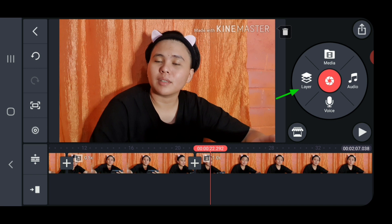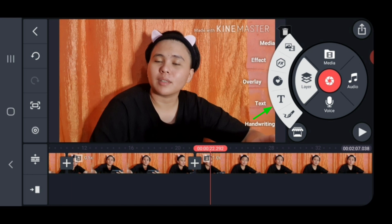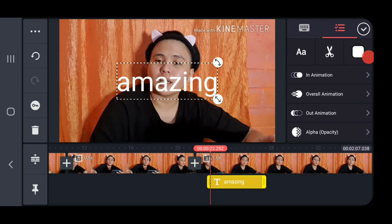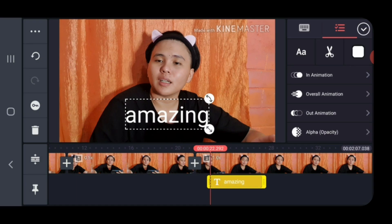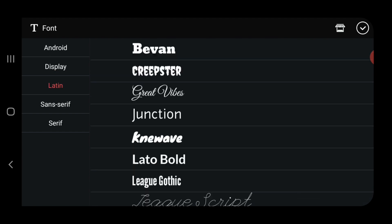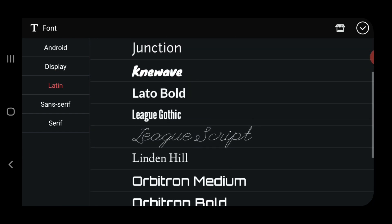To add text to your video, click on the segment and click on Layer. You can add another video on top, a picture, an effect, handwriting, overlay, or text. Just click on the letter T. When you click on T, you can type the word or statement you would like to add to the video. Click OK, and if you would like to change the size, just drag it up and down or move it around the video. To change the font style, click on the A beside the scissor icon — it will show the available font styles. Click one and then click the check mark on the upper right corner.